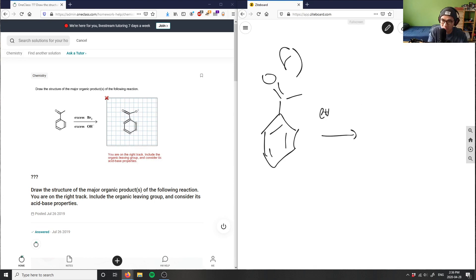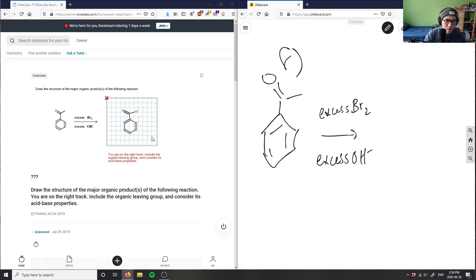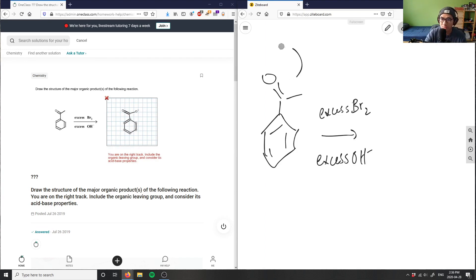The student wrote the O⁻ here but wasn't able to complete the question. That's fine — let me erase this.